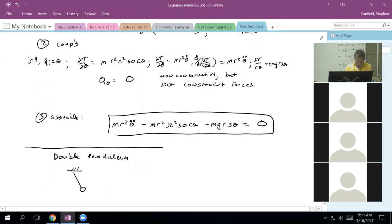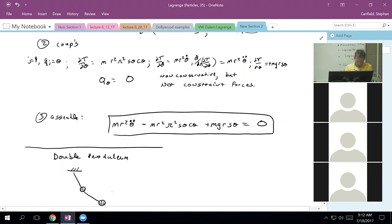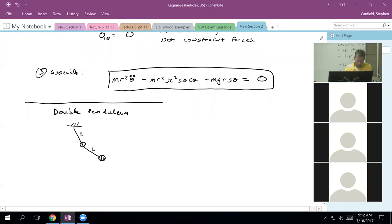So here's my pendulum. I'm using some symmetry here, so for simplicity I'm going to call this length L and that length L, and I'm going to call that mass M and that mass M. This is going to be really good — probably one of my favorites for just showing all the little pieces of Lagrange that fit together.